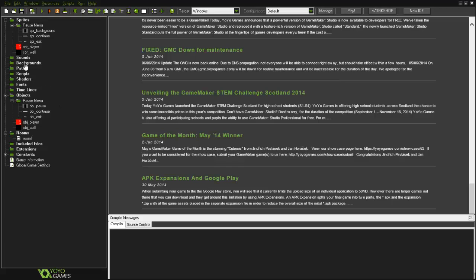Hey guys! Today I will be showing you how to create a very simple pause menu. So I've created 3 sprites.